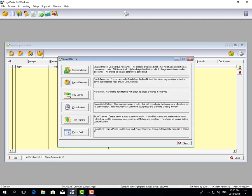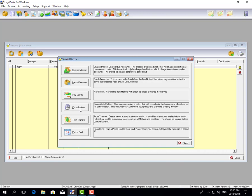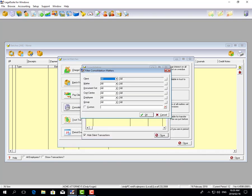You go to the special batches tab and select the fourth option, which is consolidation. Here you can filter if you only want to do the consolidation for one specific client, matter, document set, cost center, employee, or group.